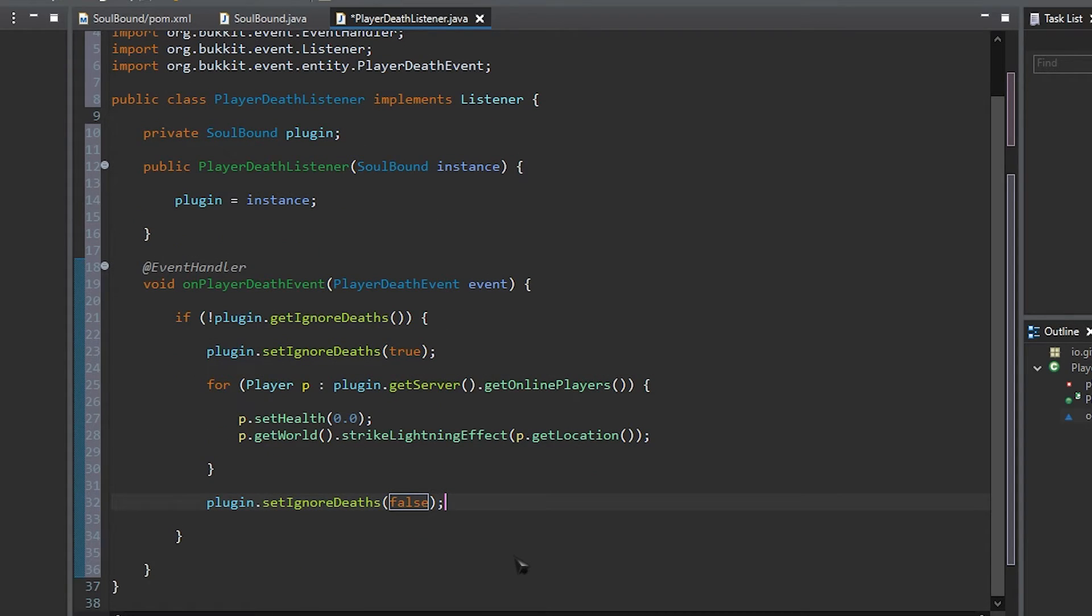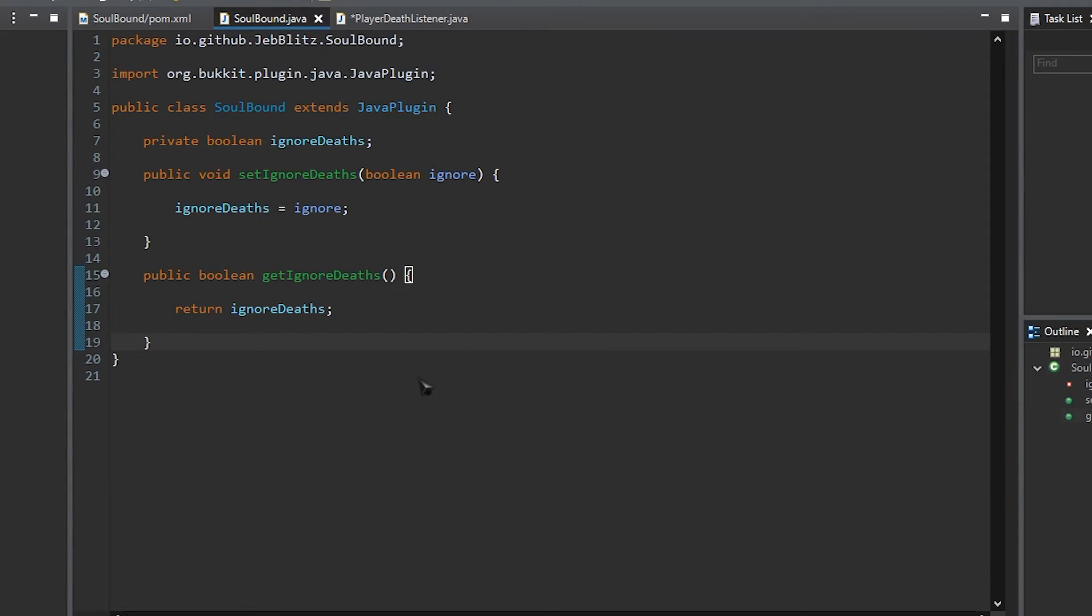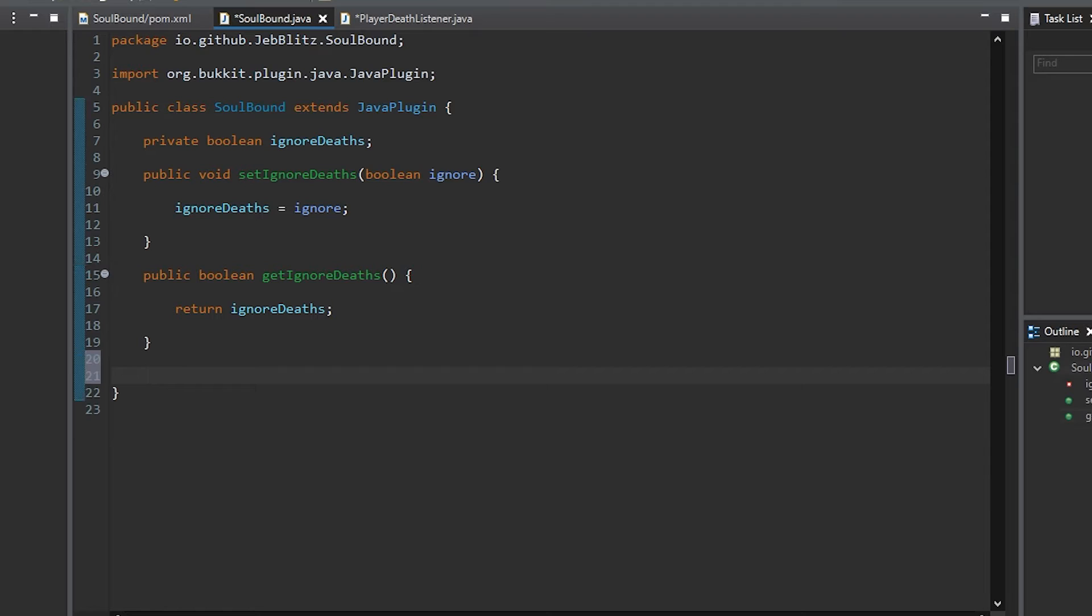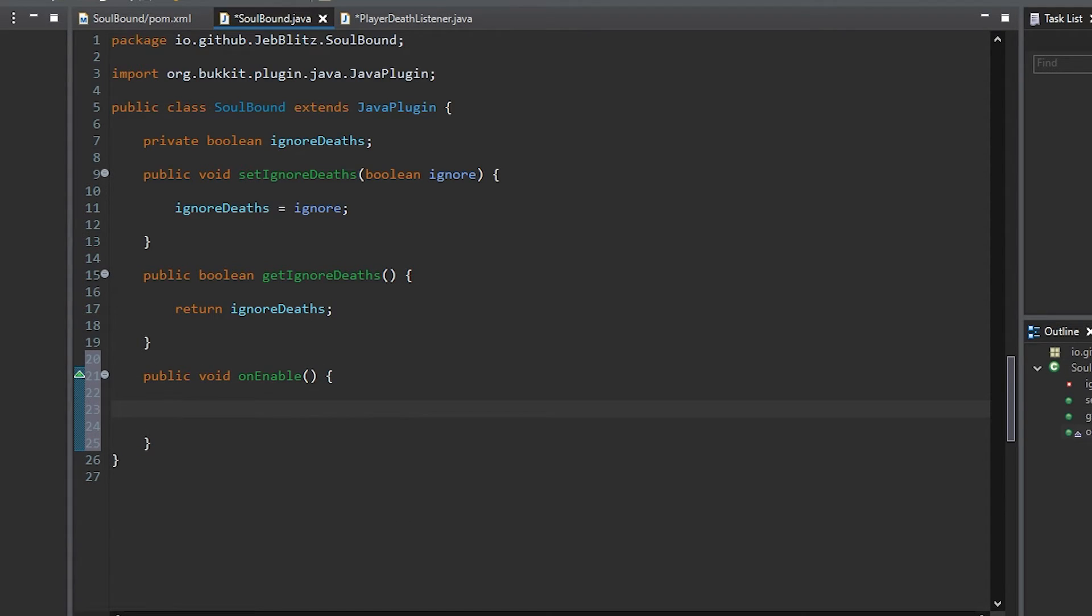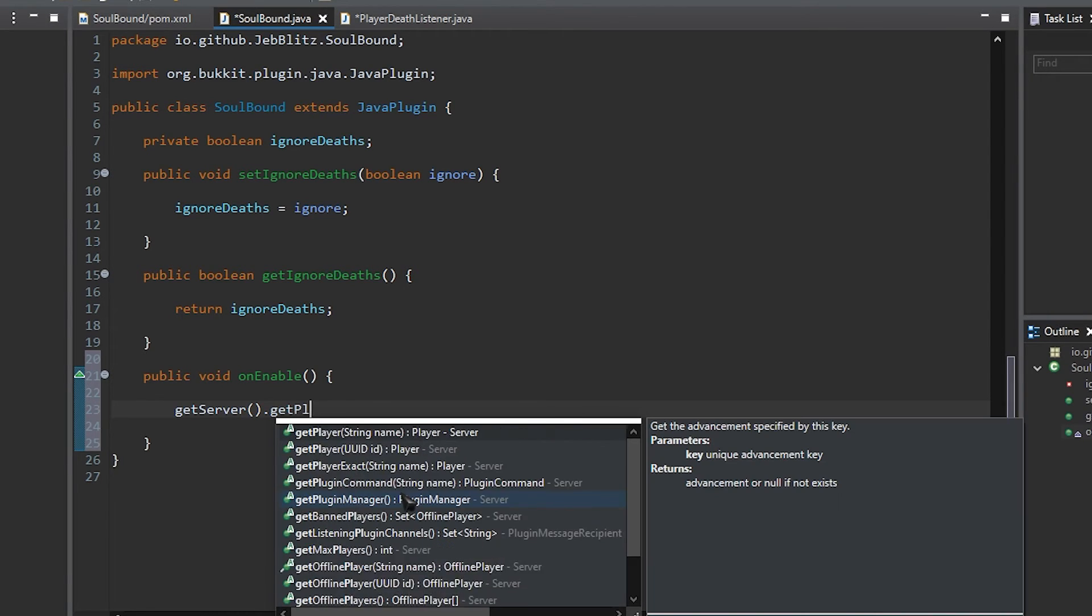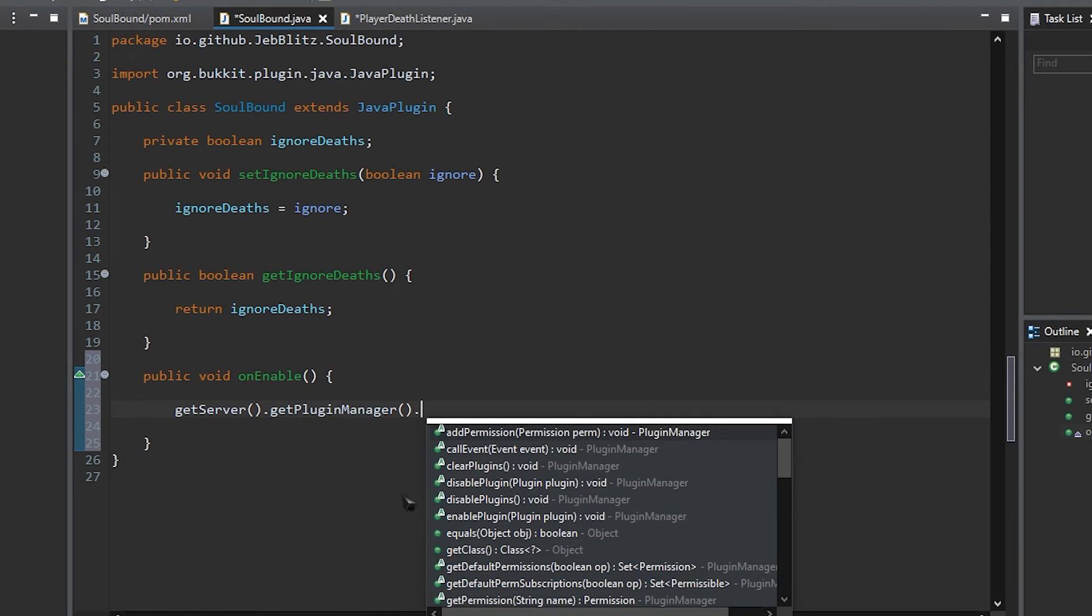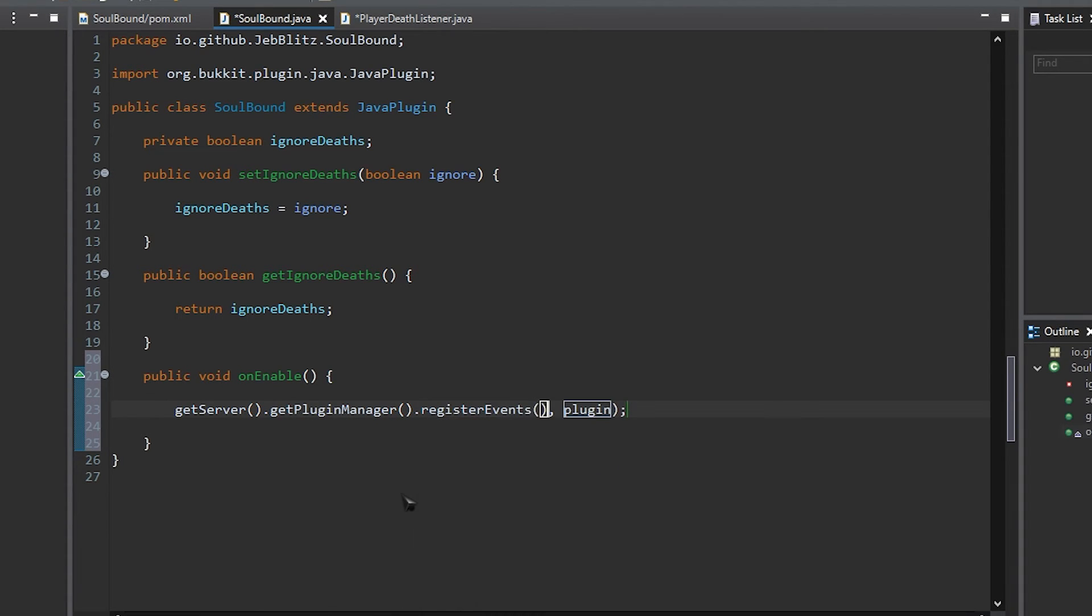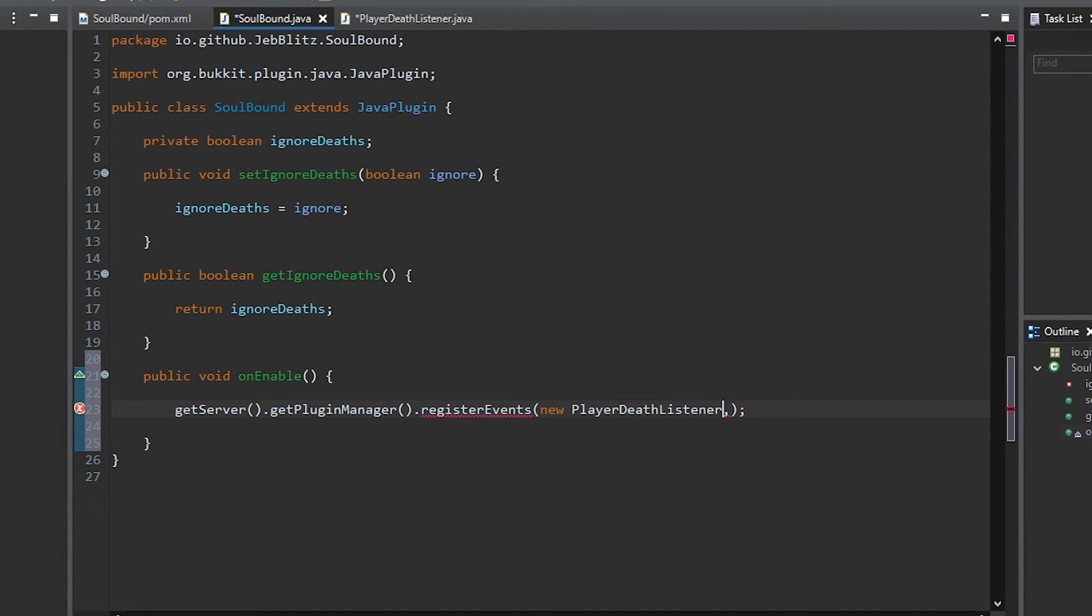Otherwise, the last thing we need to do is head back into the main class and register this event listener. So the way we're going to do this is utilizing the onEnable method, which is a void method that runs as soon as the plugin is loaded. To actually register the event, we're going to use the registerEvents method of the pluginManager interface, which can be obtained using a method from the server interface. Now, the registerEvents method takes two inputs. The first is our listener object, and the second is our plugin object. Since we're in the main plugin class, we're going to use the this keyword to specify the plugin.